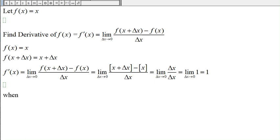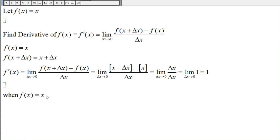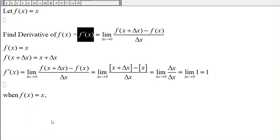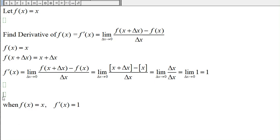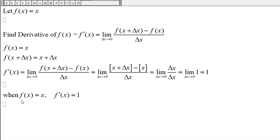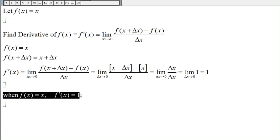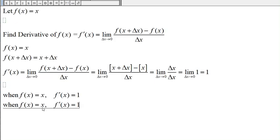The limit of the constant one is just one. So when f(x) = x, then f'(x) = 1. Earlier we also found that when the function is constant, the derivative is zero.